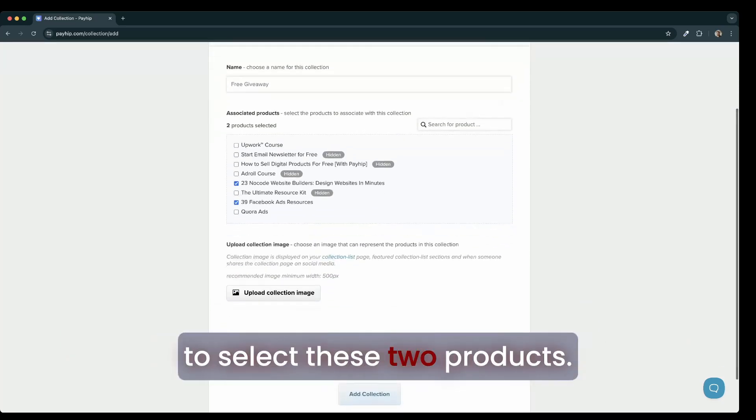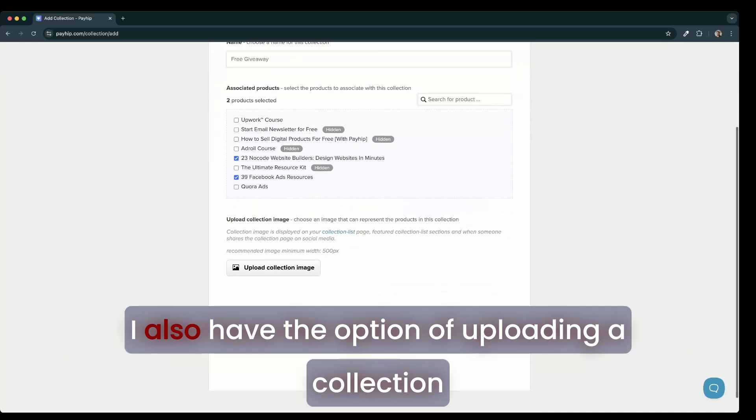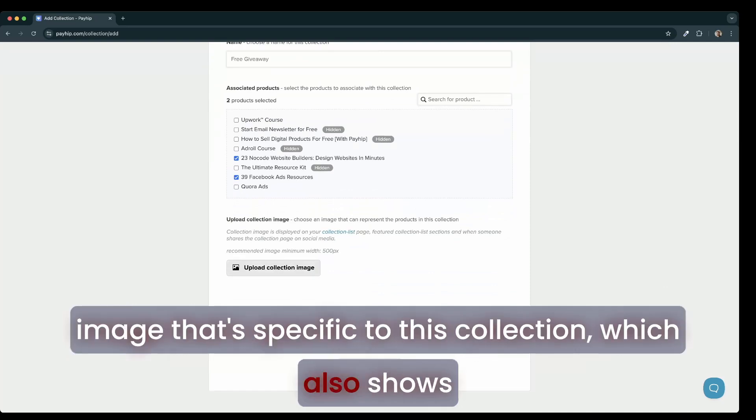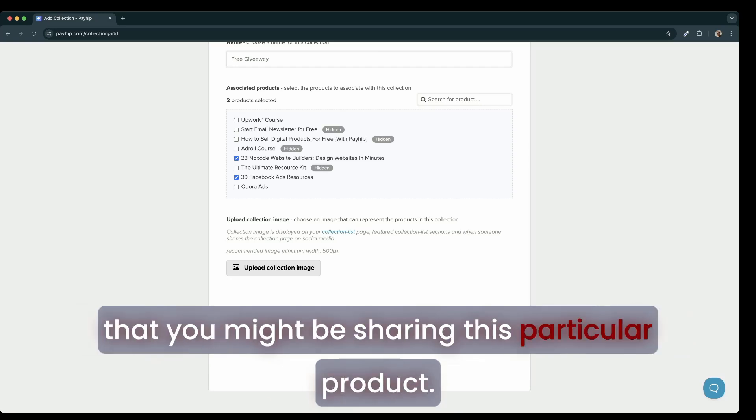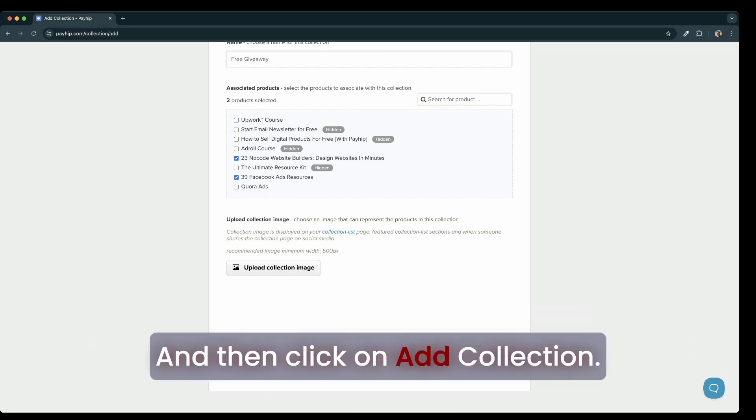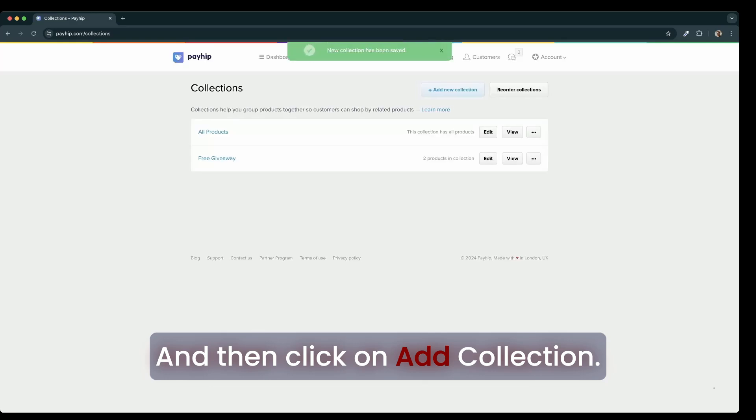I'm going to select these two products. I also have the option of uploading a collection image that's specific to this collection, which also shows up in your social media shares and anywhere else that you might be sharing this particular product. And then click on add collection.